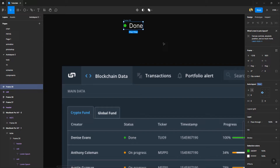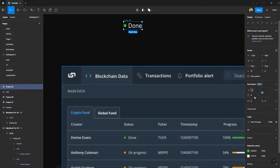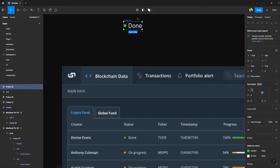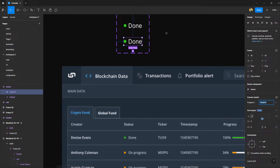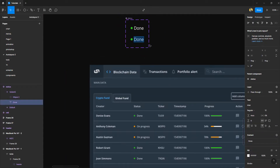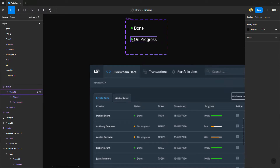For now, I just created this one auto layout frame for the single status — that is done. With auto layout you already know we can fix the spacing between items, and we have the color indication for 'done'. Now I'm going to press Alt+Command+K (or Ctrl+Alt+K on Windows) — we've created a status component. Now we need a variant for 'in progress', so I'll click this little button, add a variant, and change this to 'On Progress'. If you want to see what's going on, just increase the width of it and pick the orange color for this one.